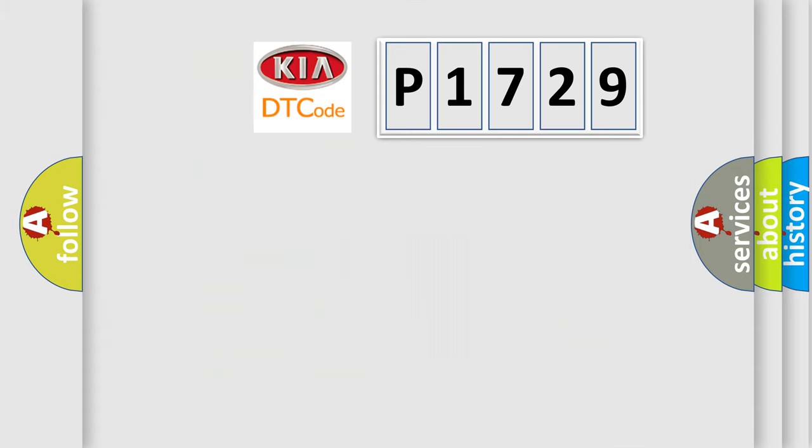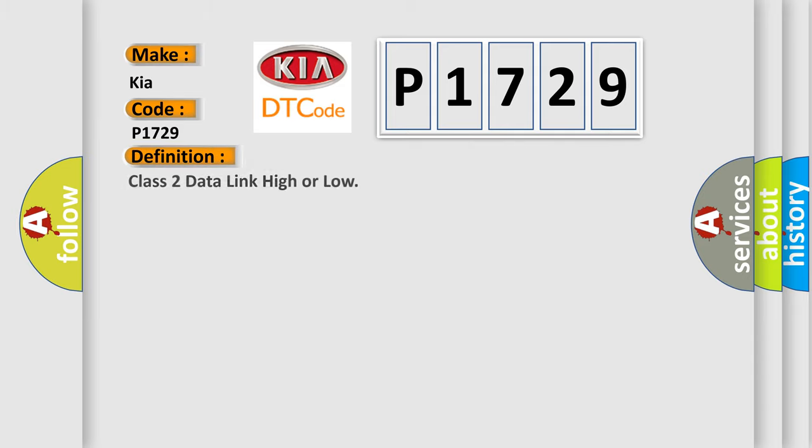So, what does the diagnostic trouble code P1729 interpret specifically for Kia car manufacturers? The basic definition is Class 2 data link high or low.